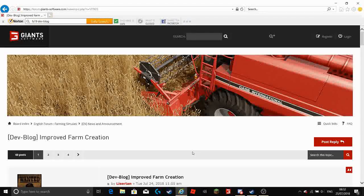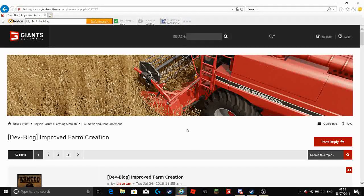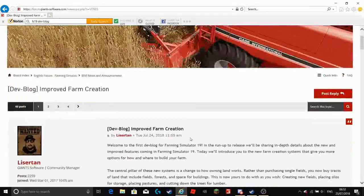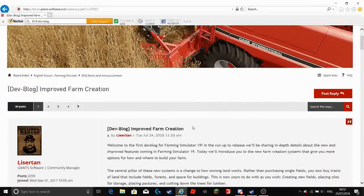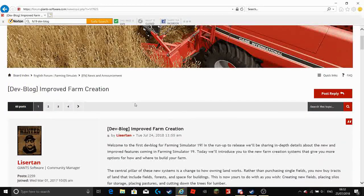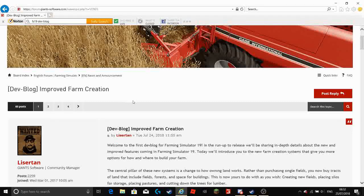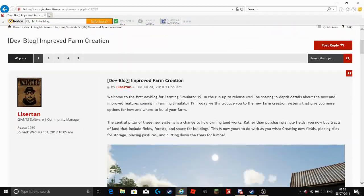Now yesterday the first developer blog from Giant Software came out and it is about improved farm creation.